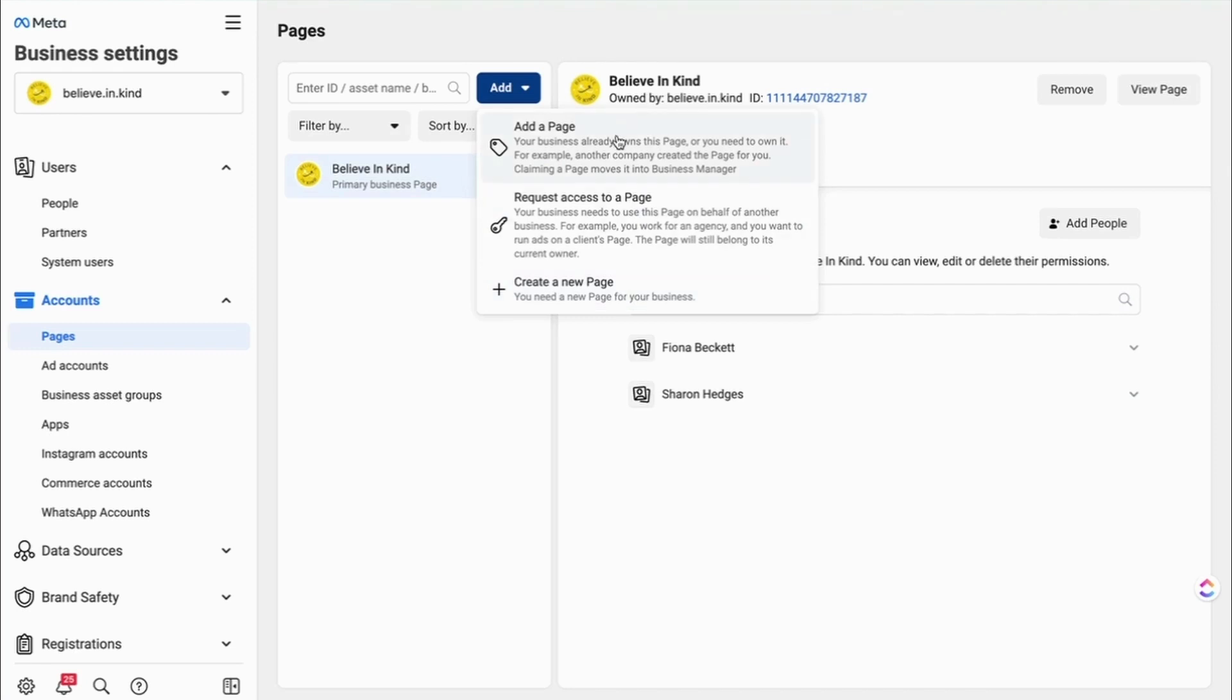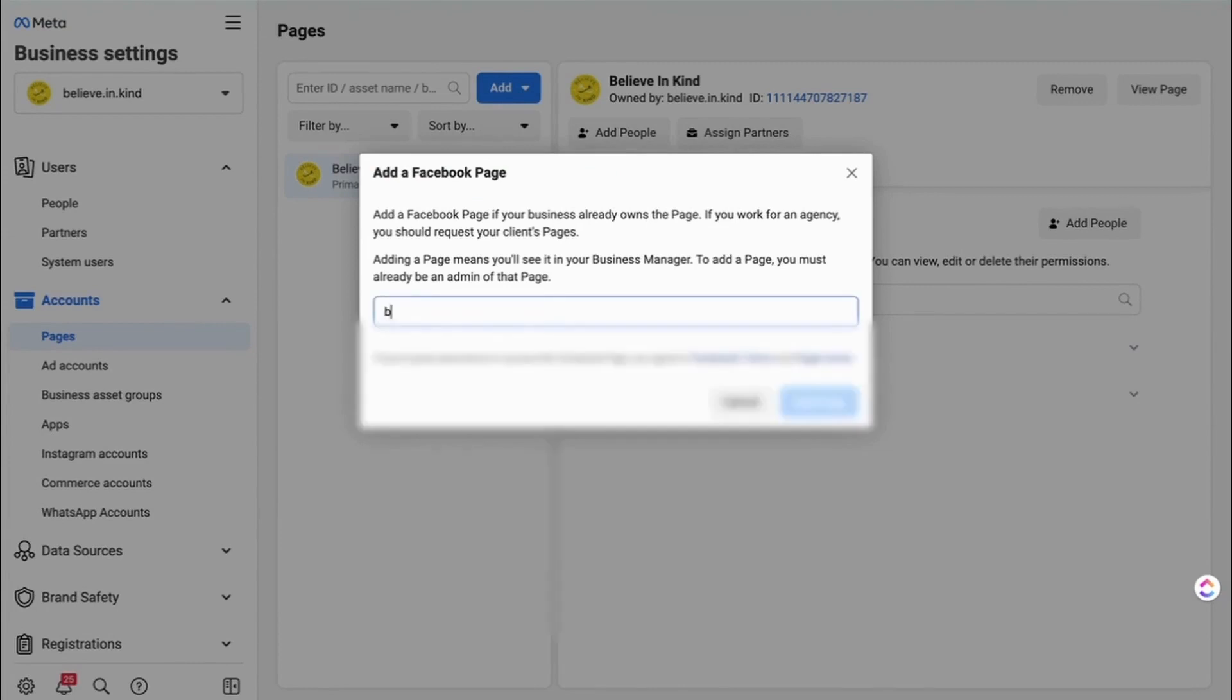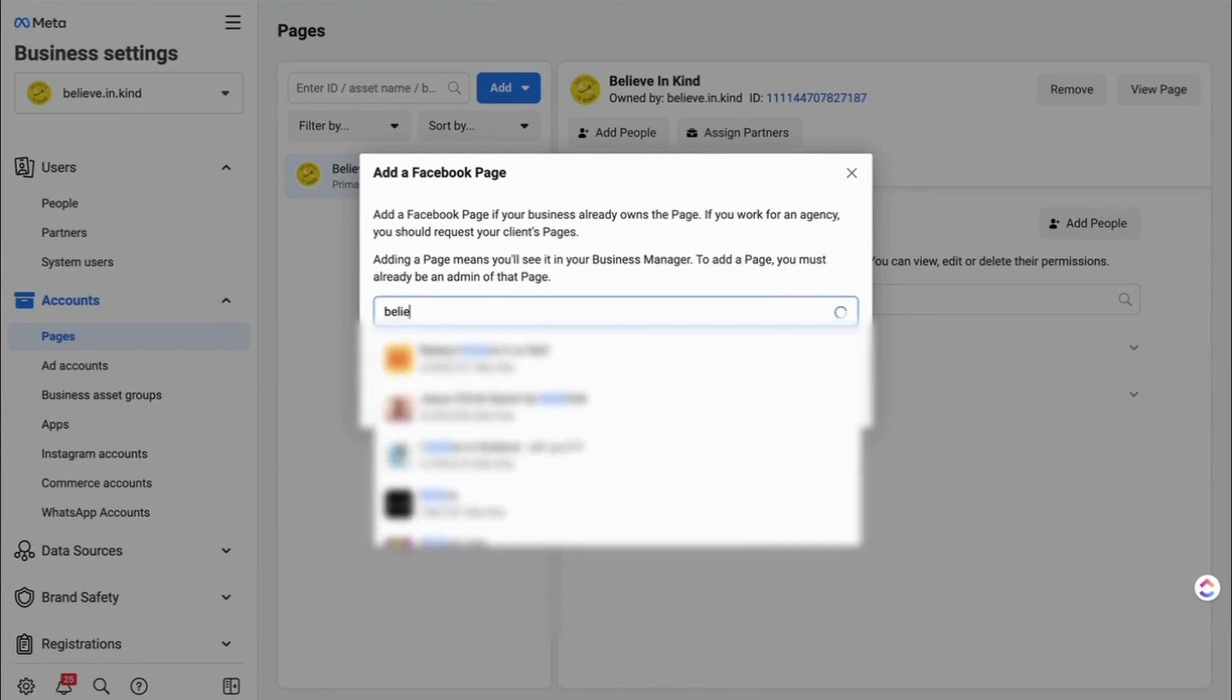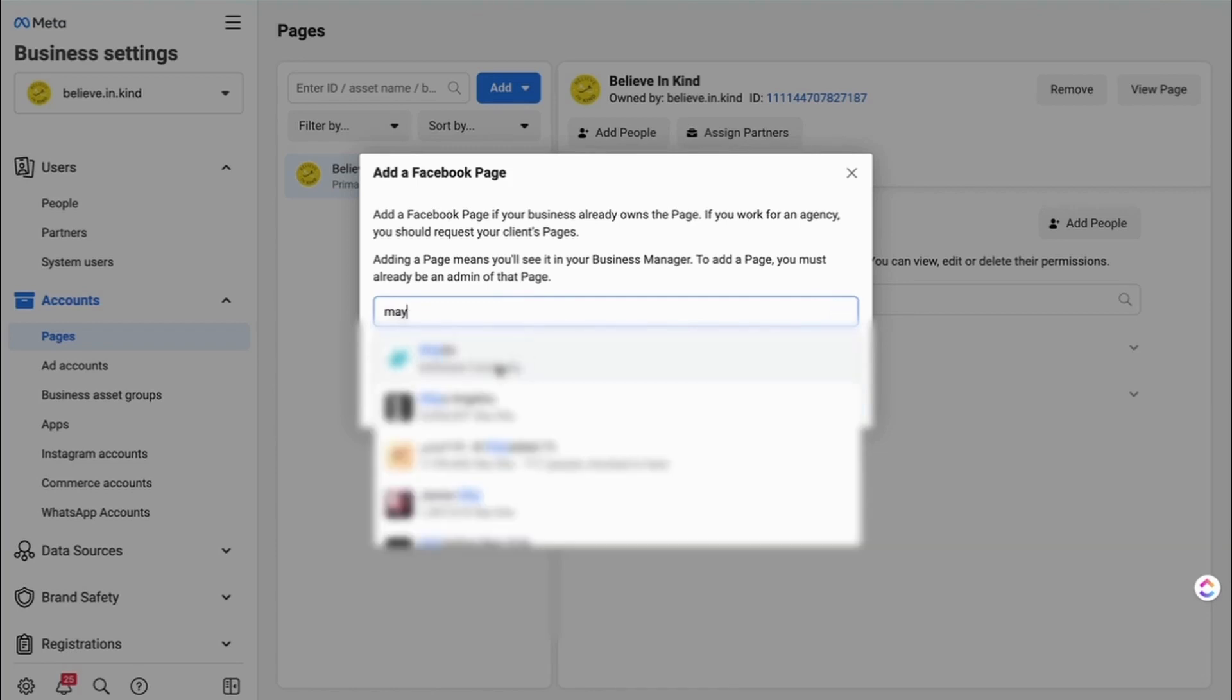So I'm going to show you how to add a page that already exists, that you already have access to. So you click on that option, and you just type in the name of the business that you want to add in. I'm going to type in Maybe for now.